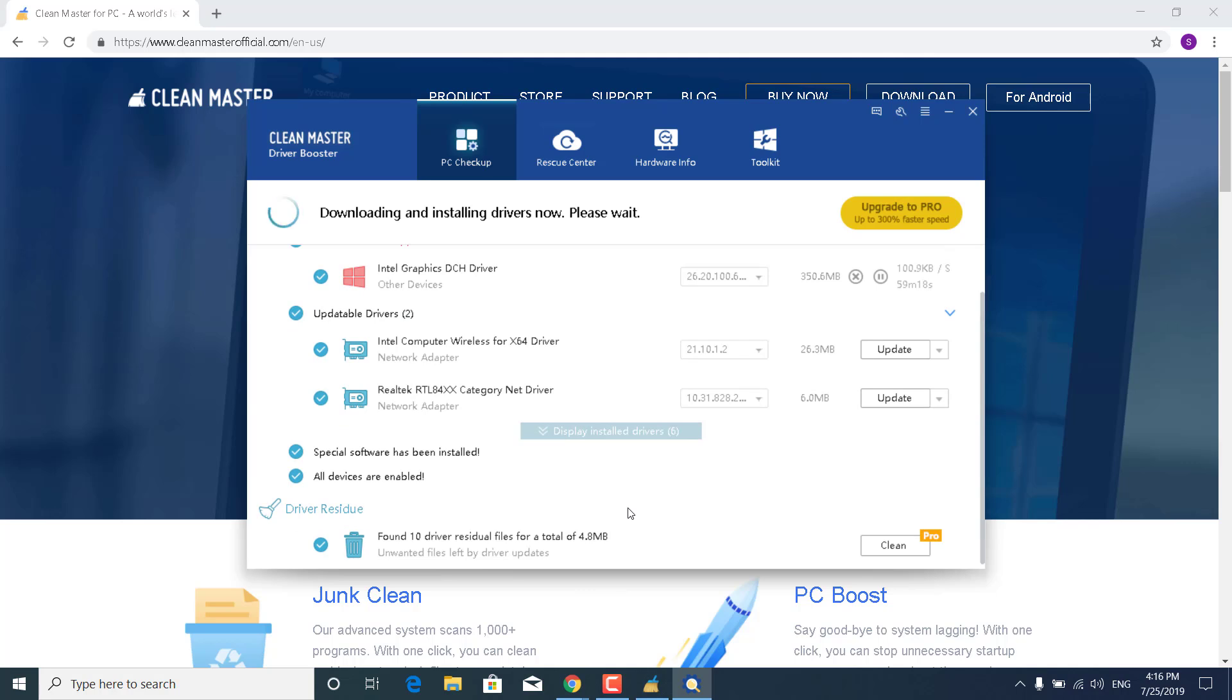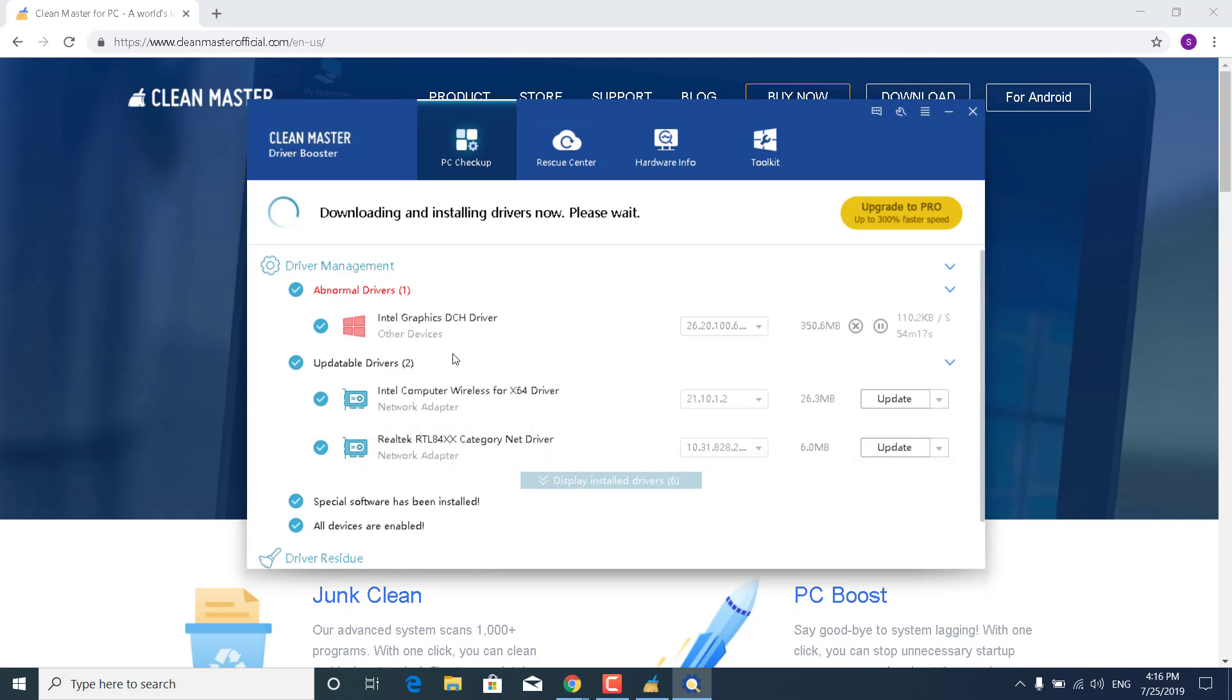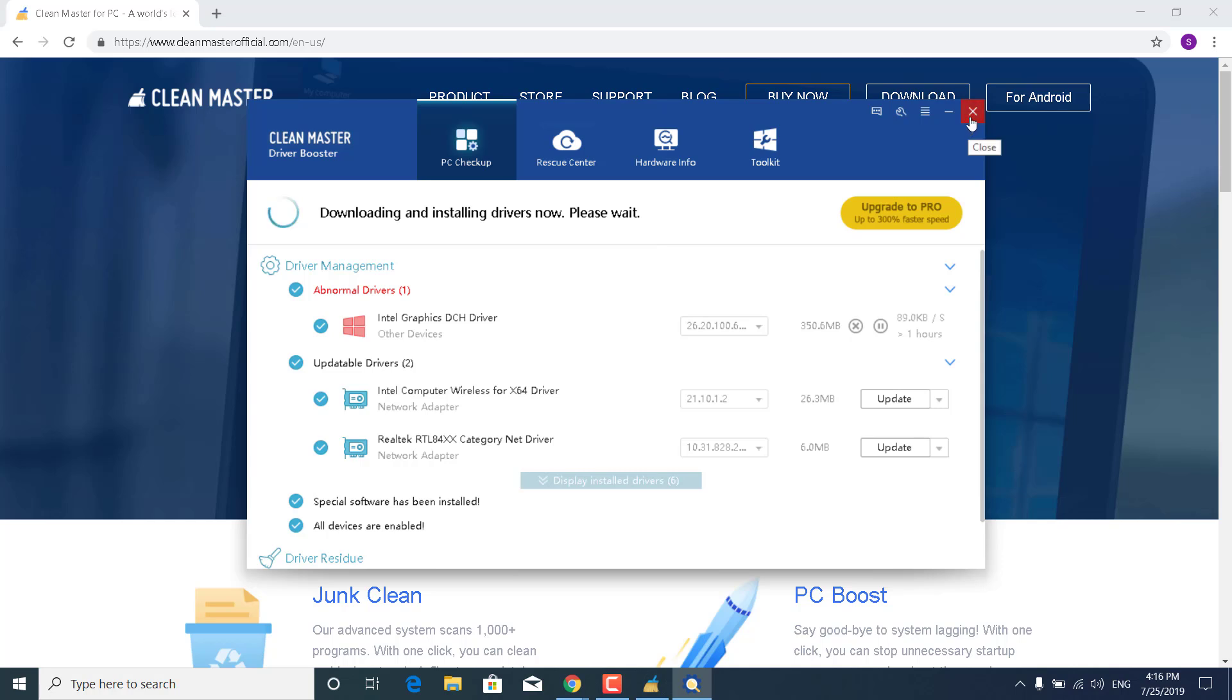And once you're done, you can just restart your PC, and that's it. If that didn't work and Clean Master didn't find the graphics drivers for your PC, then what you want to do is,